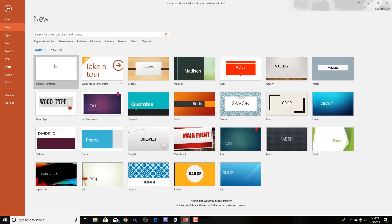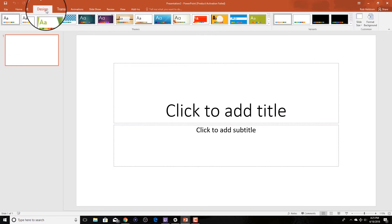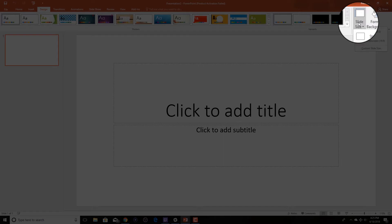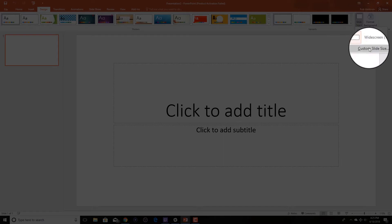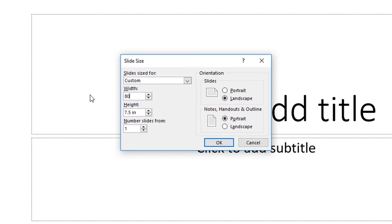The first thing we're going to do is open up a blank presentation and change the aspect ratio of the picture so it's a square. We're going to do that by changing the slide size to 800 pixels by 800 pixels.